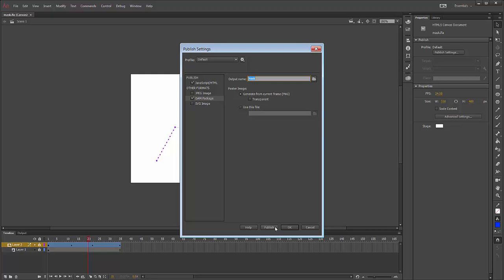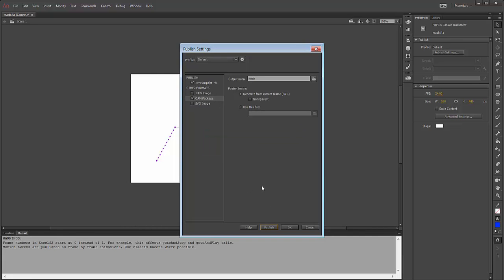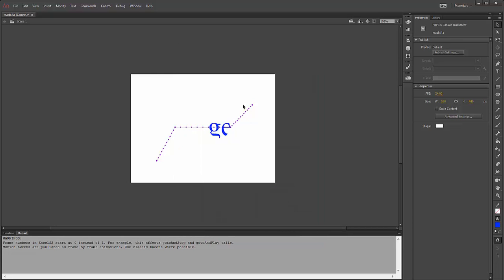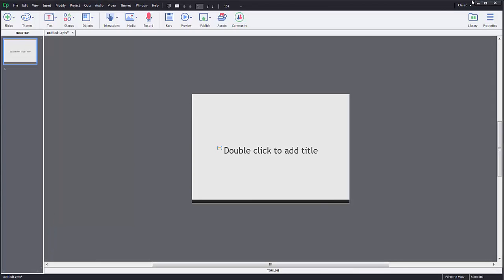So once that's selected, I'm going to simply click Publish. It's going to publish my file. I click OK because it's done. I see that it's done. I'm going to close Animate.